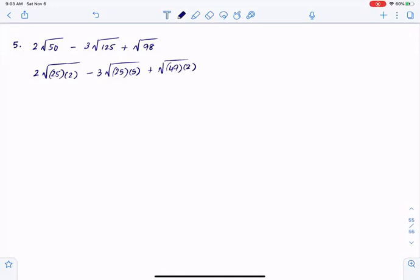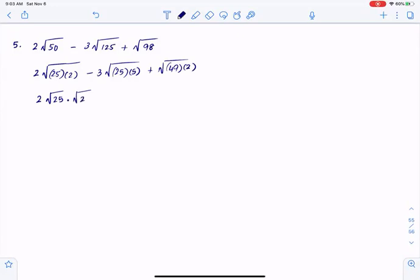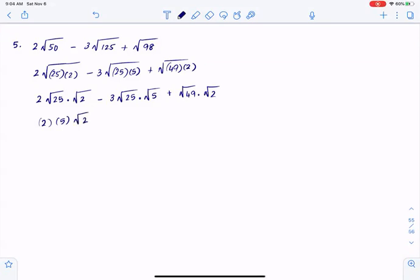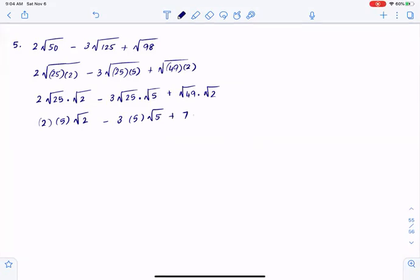Now I can split the roots: 2 multiplied by square root of 25, multiplied by square root of 2, minus 3 times square root of 25 times square root of 5, plus square root of 49 multiplied by square root of 2. Square root of 25 is 5, so 2 times 5 is 10 root 2. Minus 3 times 5 is 15 root 5. Square root of 49 is 7, so plus 7 root 2.